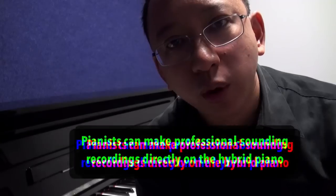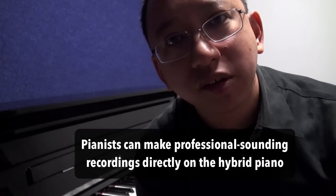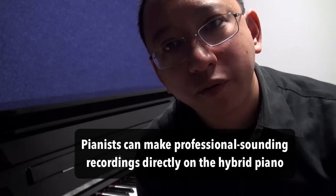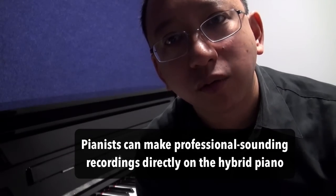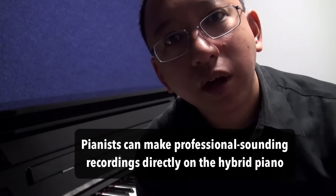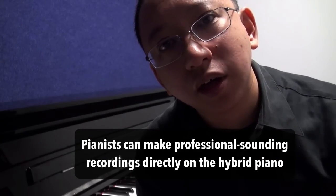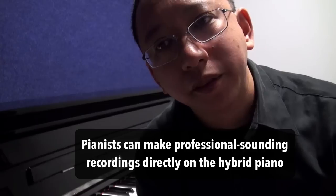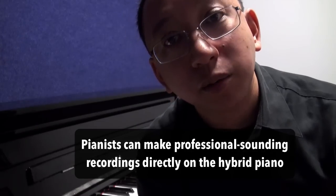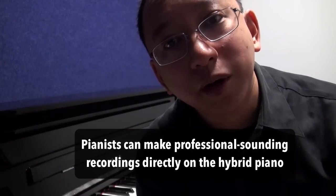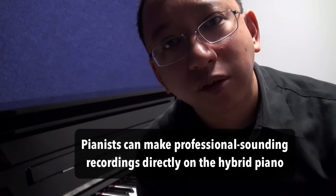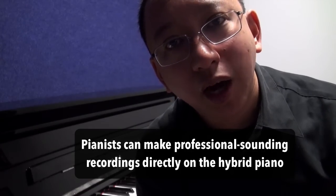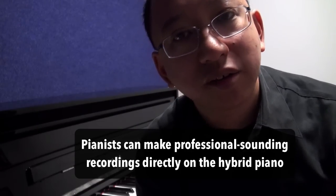Those of you who are also pianists can make professional sounding recordings because the piano samples on this piano are from a nine foot concert grand Yamaha CFX piano and you can make those type of recordings on this instrument independent of any microphones or anything set up like that. So let me show you how it's done.